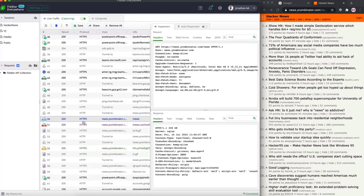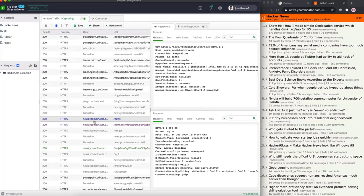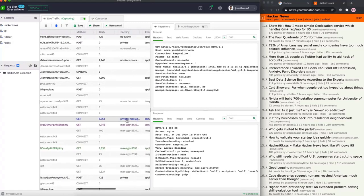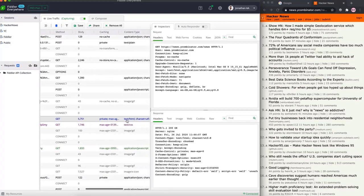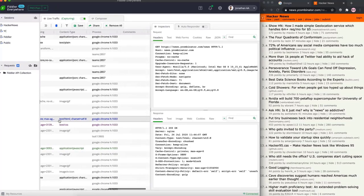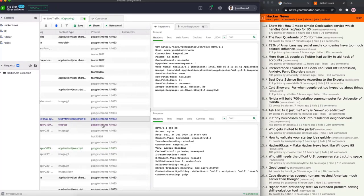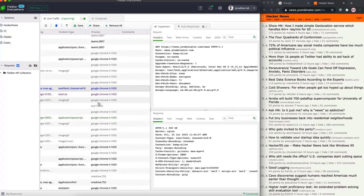You can see the host server from where the response was fetched as well as the URL used for the response. Other things worth noting are the body size of the response and the method - in this case it was a GET request. Finally, if you are using multiple browsers, for example Chrome and Firefox, the process column tells you exactly from where the request came in.